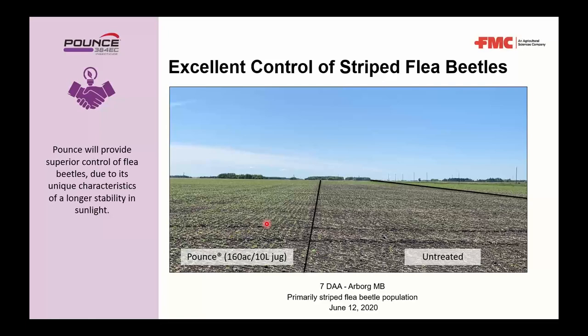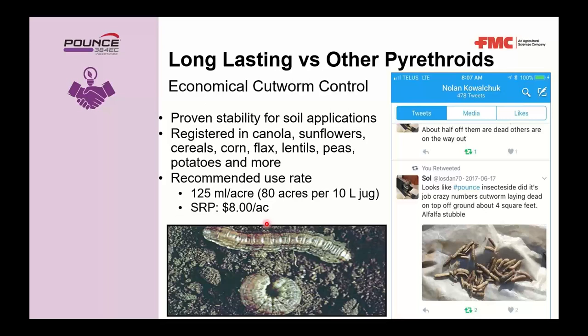Pounce also shows good cutworm activity with proven stability for soil applications. It is registered in canola, sunflowers, cereals, corn, flax, lentils, peas, potatoes, and more. The recommended rate for cutworms is 125 mils per acre or 80 acres per 10-liter jug at an SRP of $8 per acre. A customer posted on Twitter showing impressive results — numerous dead cutworms visible the following day after application.